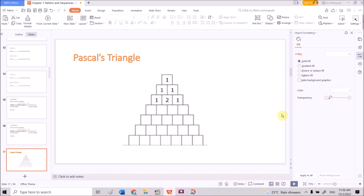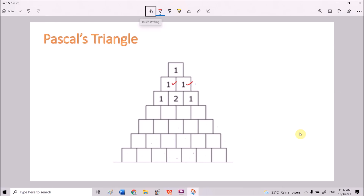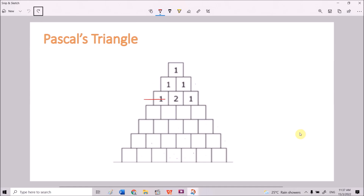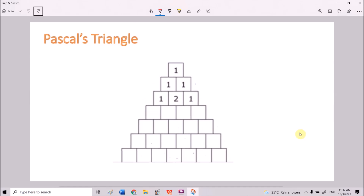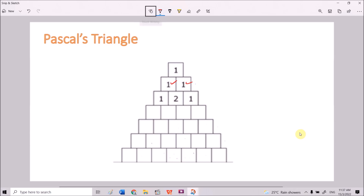The first one here is Pascal's Triangle. You can see that we have a triangle here made of squares, starting from the top with the value of 1, then another 1 and 1. This is one row, the second row, the third row, the fourth row, the fifth row, and this can continue. All the rows start with 1 and end with 1.